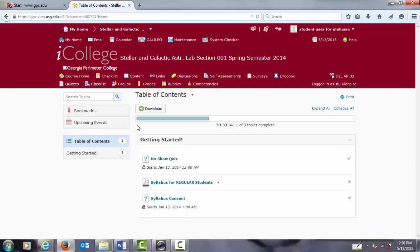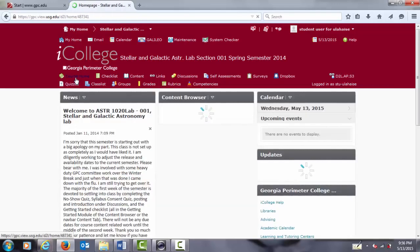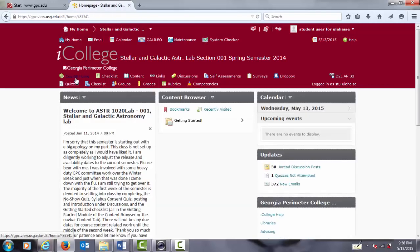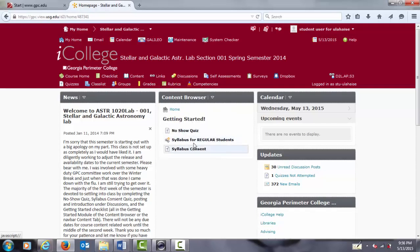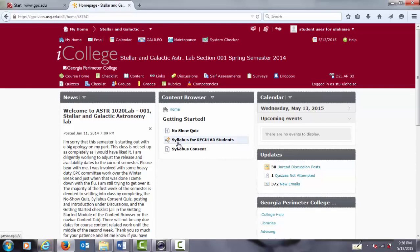Likewise, we can go back to the course homepage, look at the content browser and click again on getting started. And you will see now the same items as under the content tab where the syllabus information is posted and the link to the syllabus consent quiz.